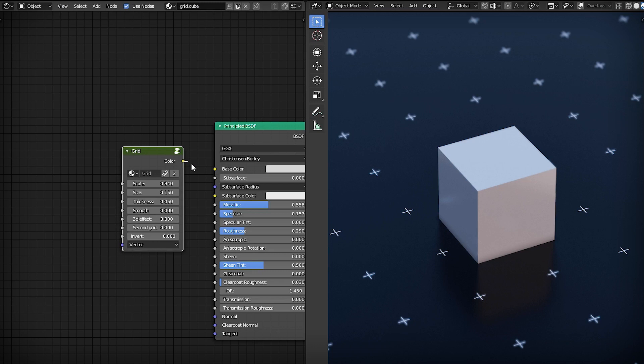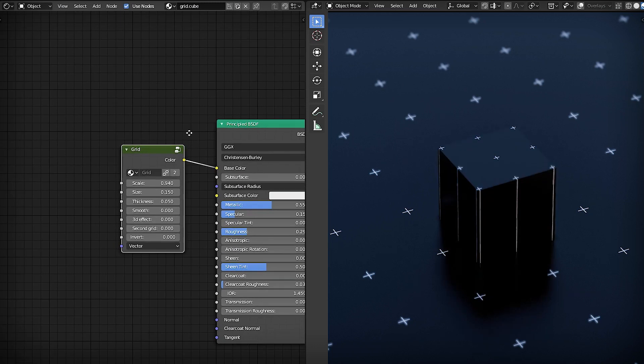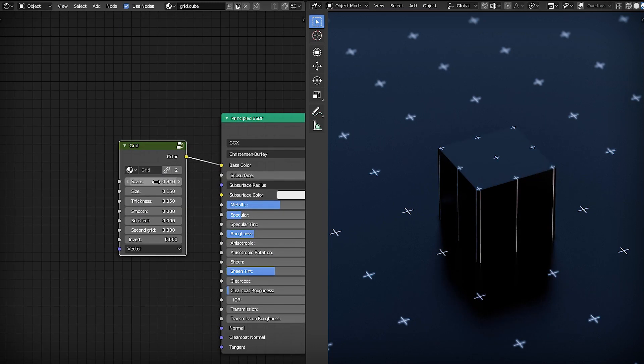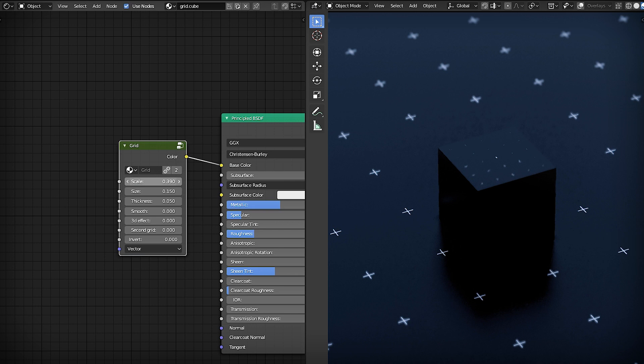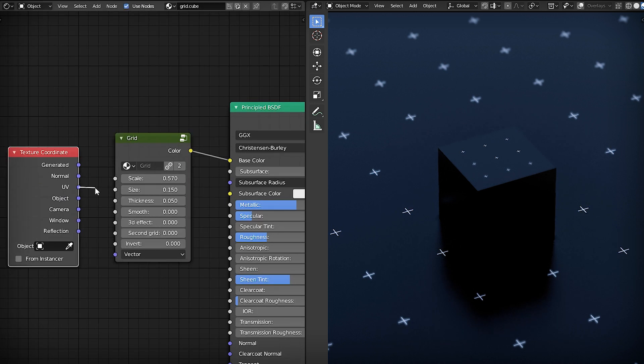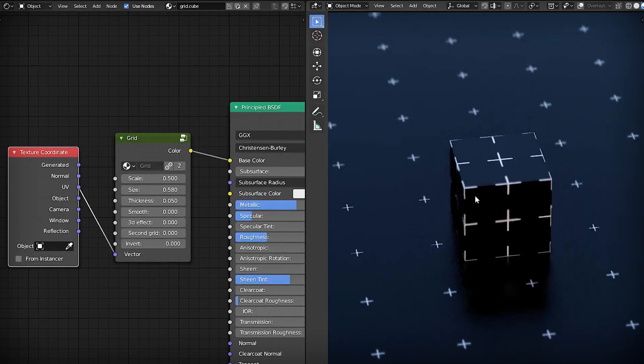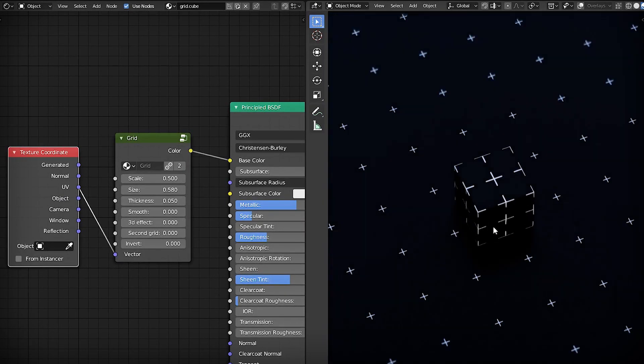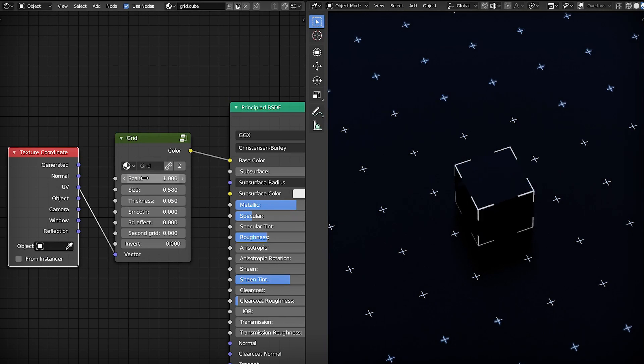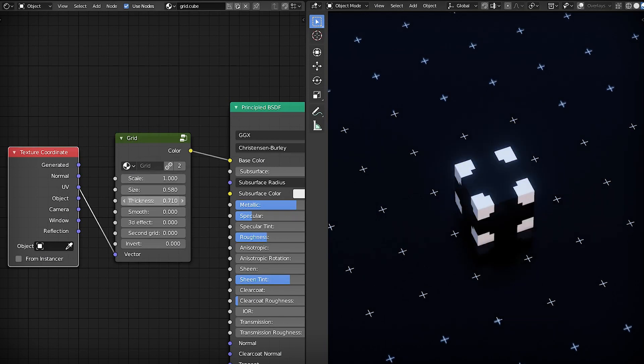And now, if nothing is connected to vector input, grid uses object texture coordinates. You can connect any input, UV for example, and apply grid to objects with predictable results.